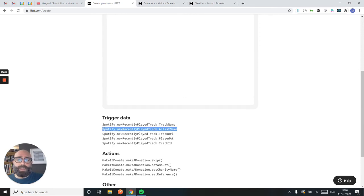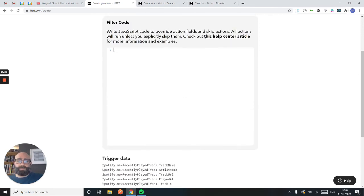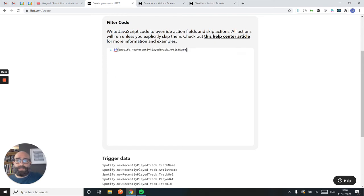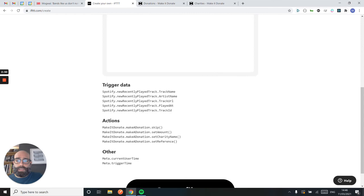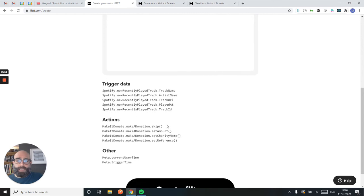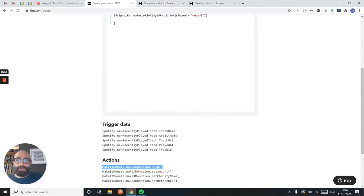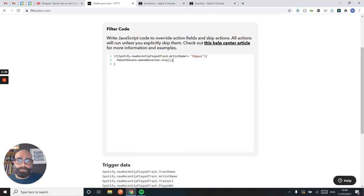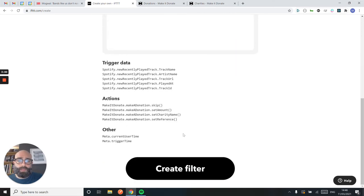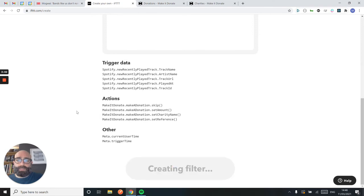So I want to grab the artist name from Spotify. If the artist name is not equal to Mogwai, then I should skip the donation. So I'm going to create that filter.